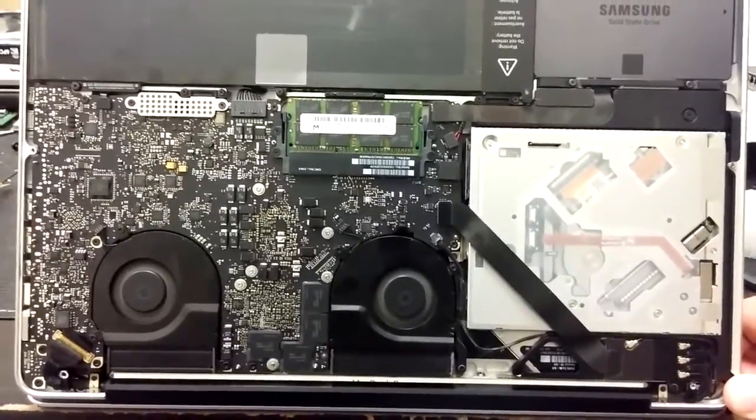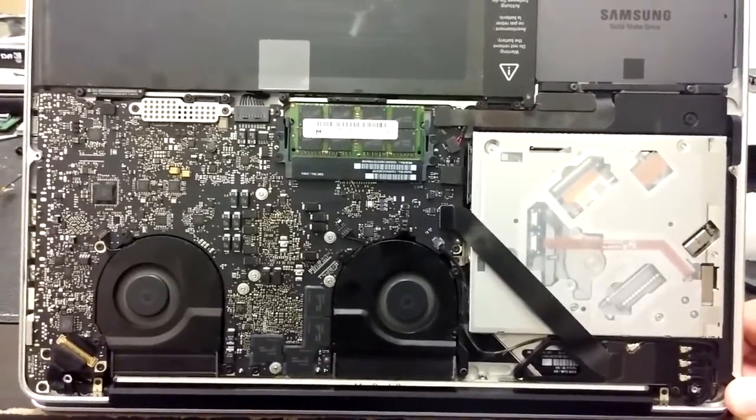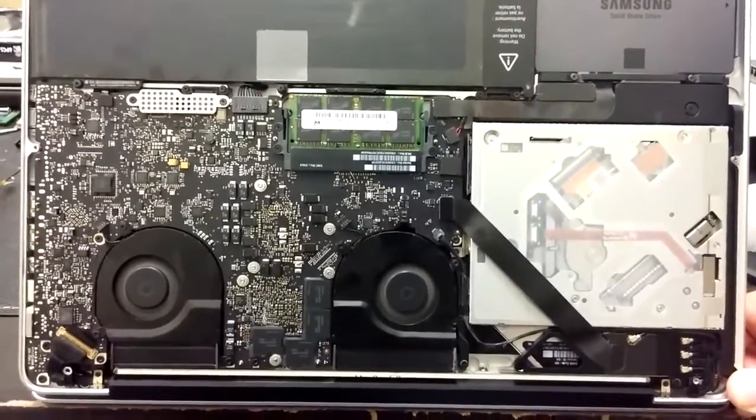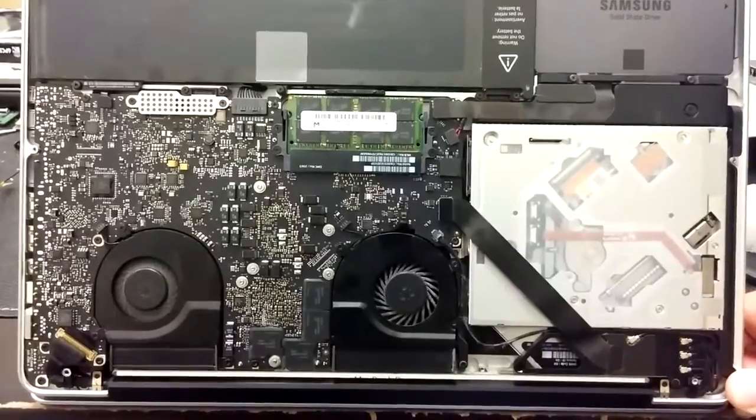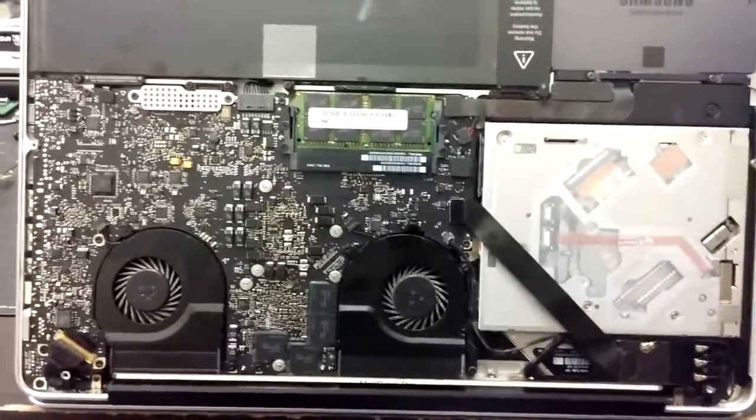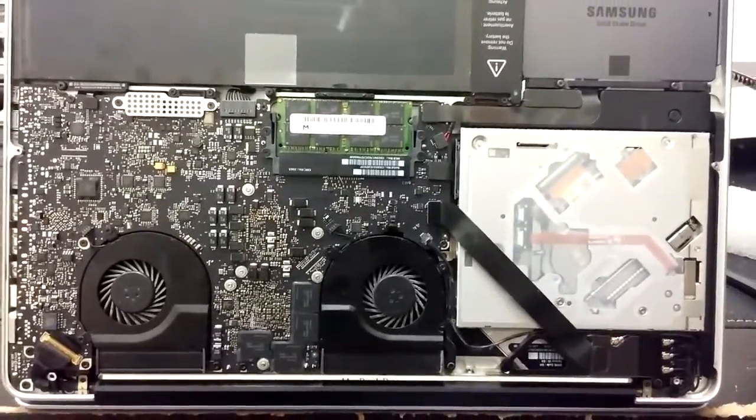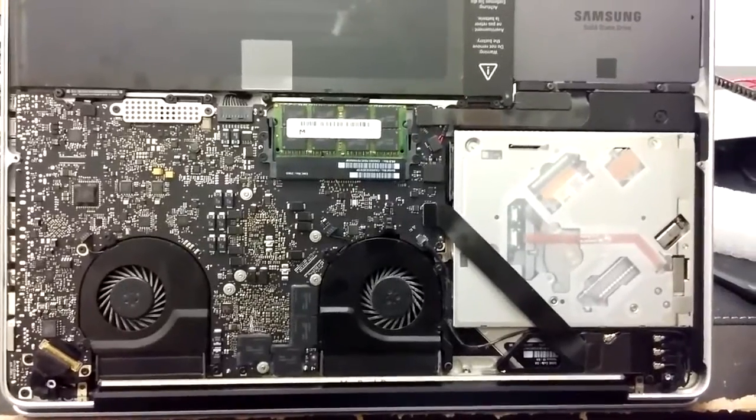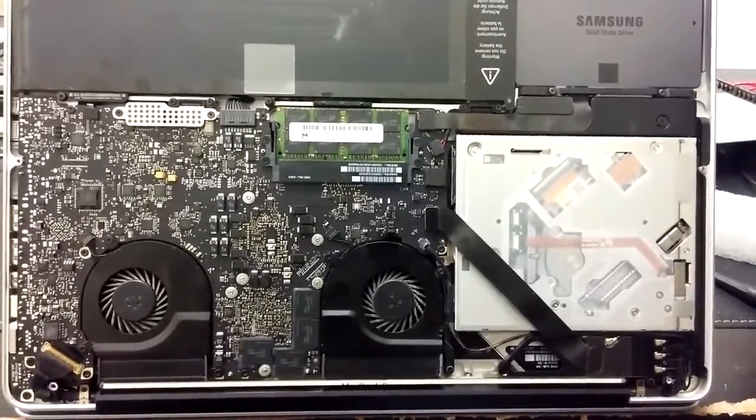So we're going to turn this off, put everything back together, and then turn it on and see what we get. Make sure we get video and boot up and log in and all that good stuff.